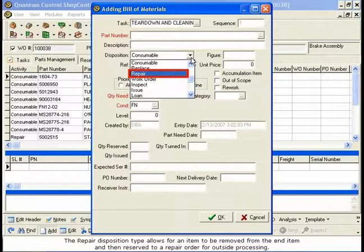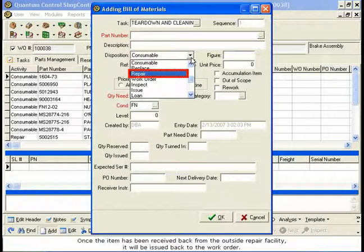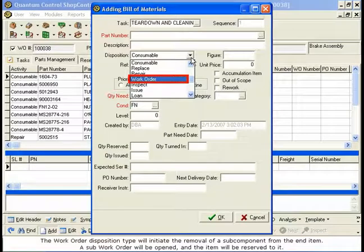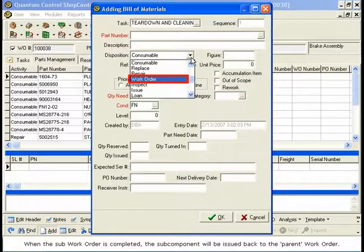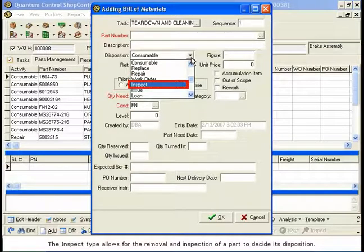and then a core will be removed or turned in from the end item and returned to stock. The Repair Disposition type allows for an item to be removed from the end item and then reserved to a repair order for outside processing. Once the item has been received back from the outside repair facility, it will be issued back to the work order. The Work Order Disposition type will initiate the removal of a sub-component from the end item. A sub-work order will be opened and the item will be reserved to it. When the sub-work order is completed, the sub-component will be issued back to the parent work order. The Inspect type allows for the removal and inspection of a part to decide its disposition.